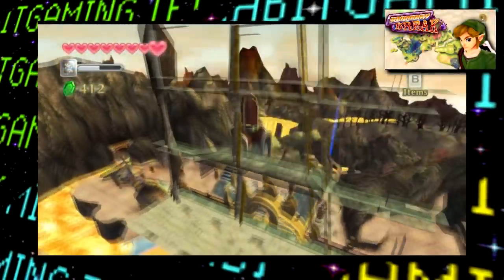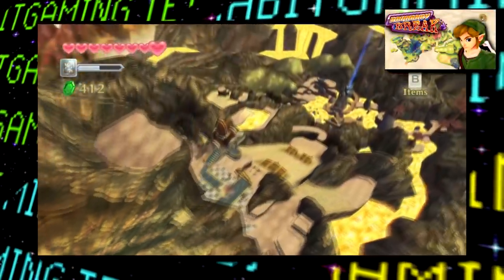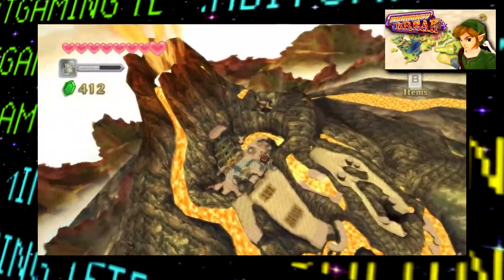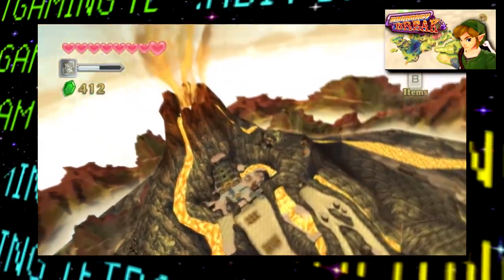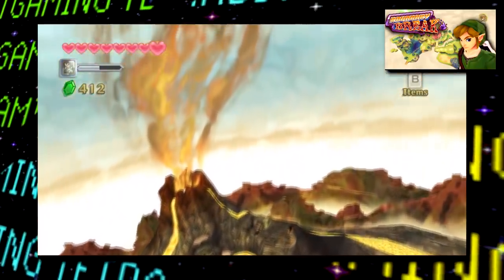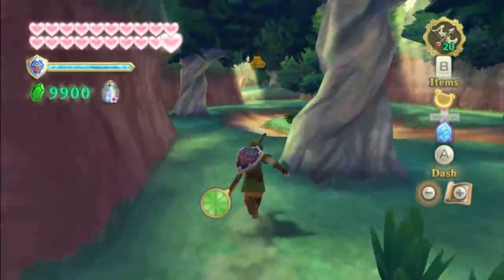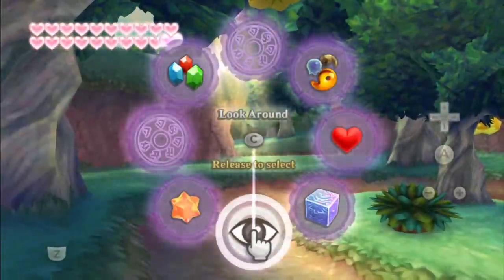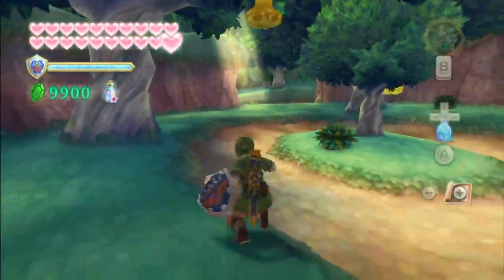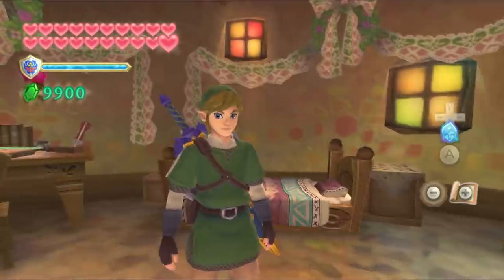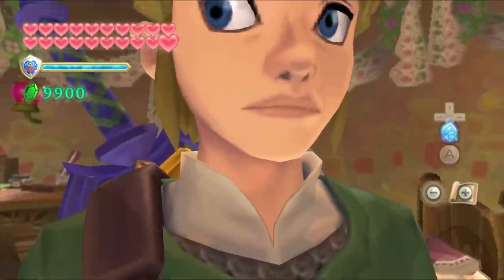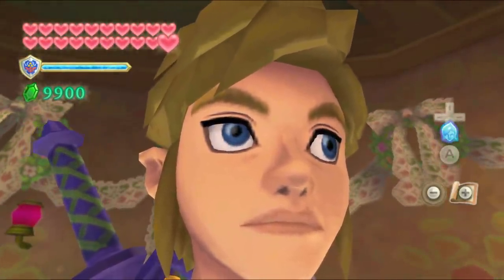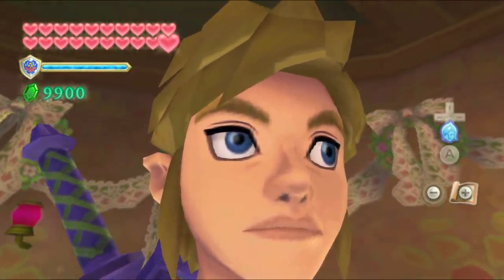If you haven't already, be sure to check out the Boundary Break video on this game by Shesez, where he shares a bunch more cool out-of-bounds discoveries. But that's about it for Skyward Sword. Check out some more of my Lost Bits videos and subscribe if you like — as always, thank you all so much for tuning in, and I will see you in a bit.